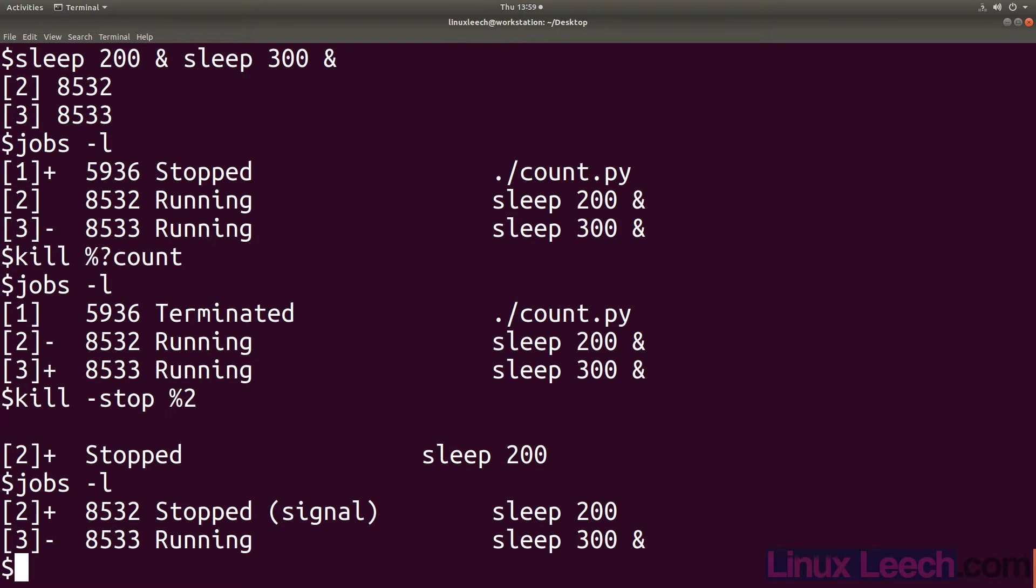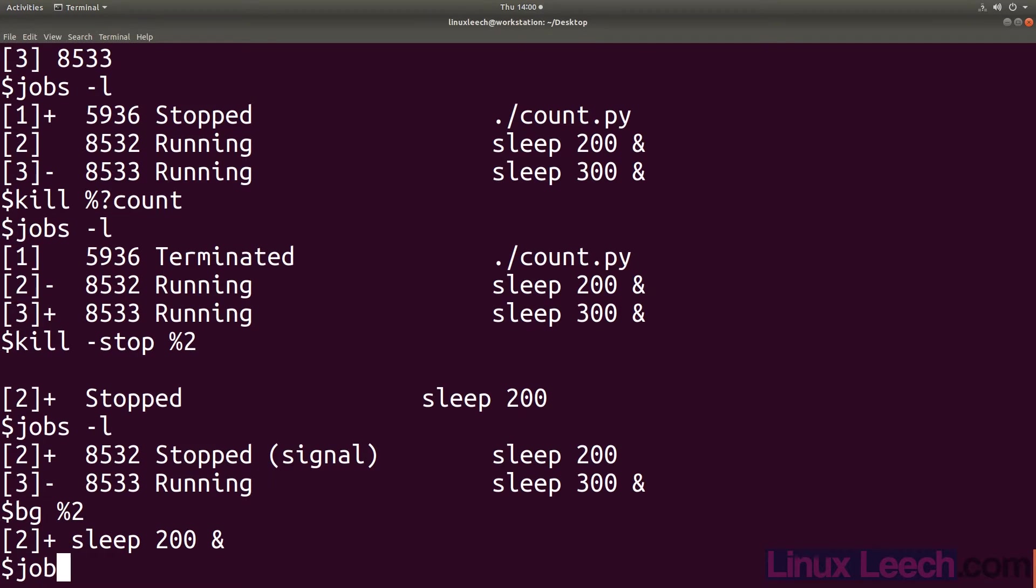This will have the same effect as using control Z but as you know the shortcuts will only work if the job is in the foreground. We can resume a job by using BG followed by the job number.